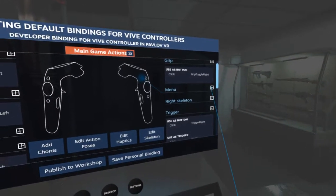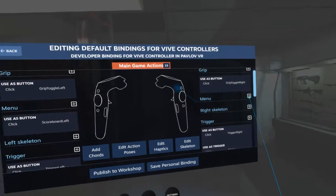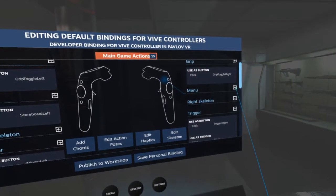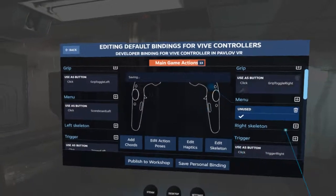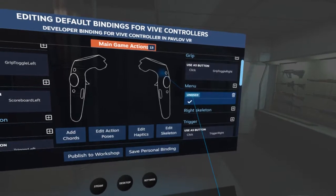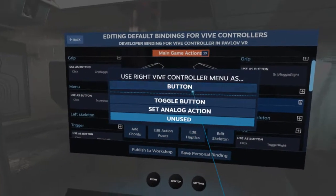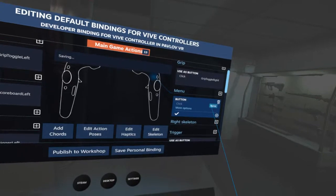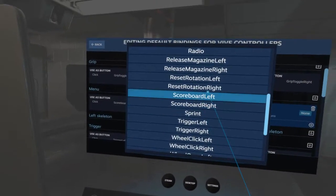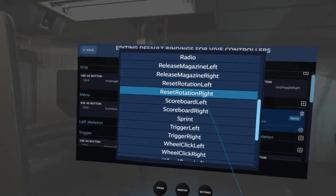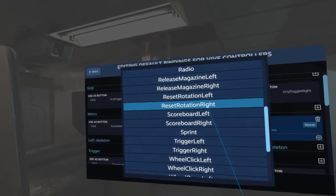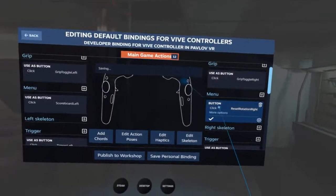Just click it — it might take a few clicks, it's a bit finicky. Click on Unused, click on Button — this is important — Button first, and then click on Reset Rotation. It needs to be Right, because it's your right controller.